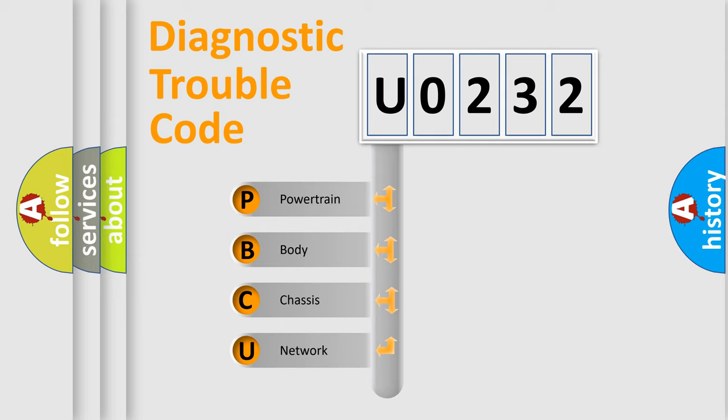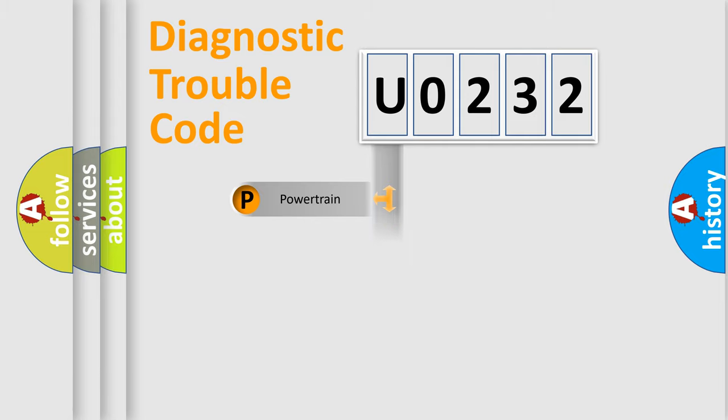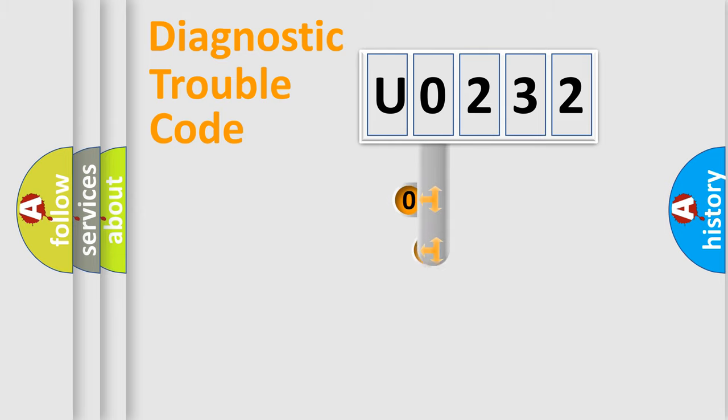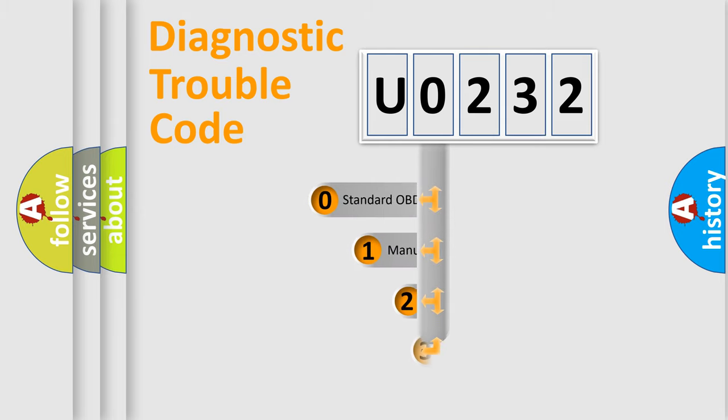We divide the electric system of automobile into the four basic units: Powertrain, body, chassis, and network. This distribution is defined in the first character code.